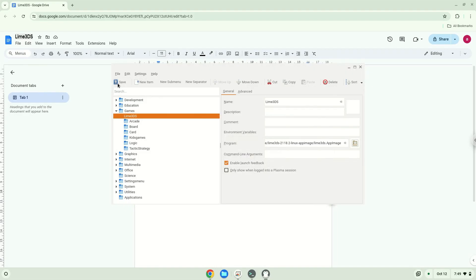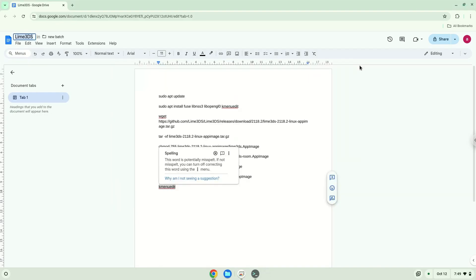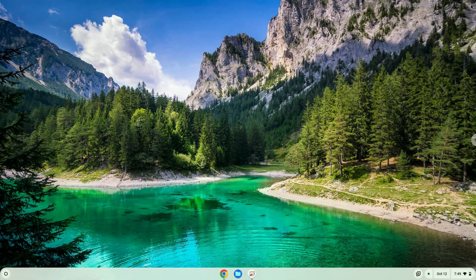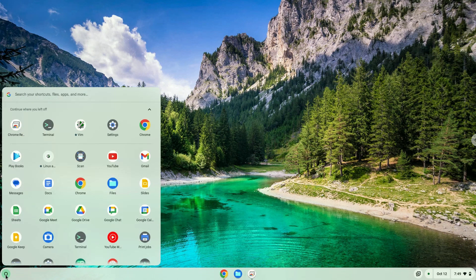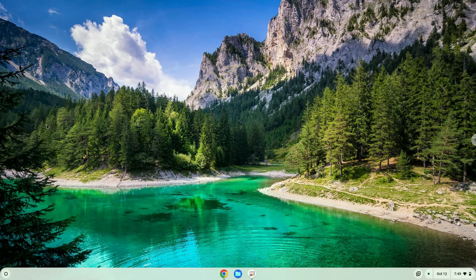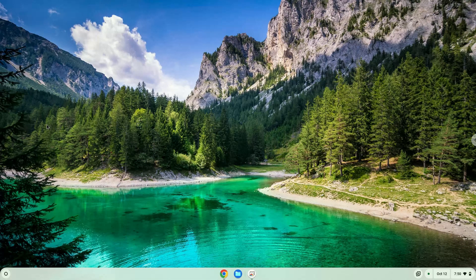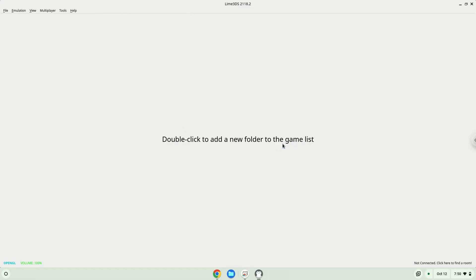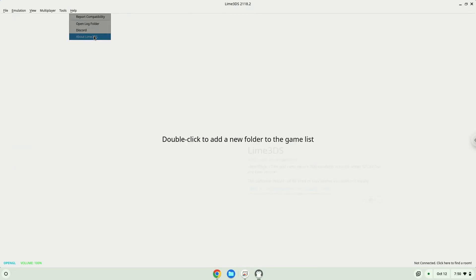Now we will launch the application. Enjoy! All ROMs must be fully legal extracted, fully compatible, and in your Linux files in your file manager.